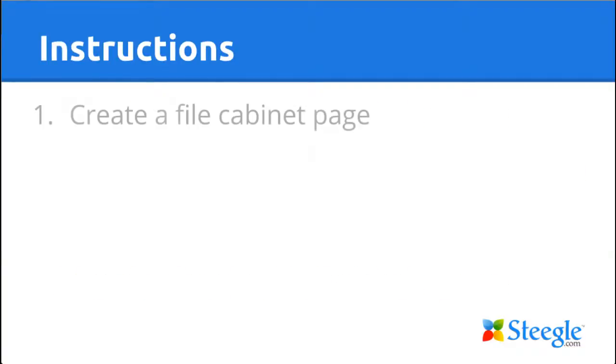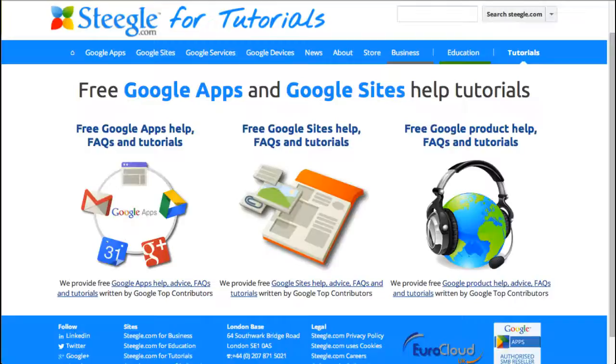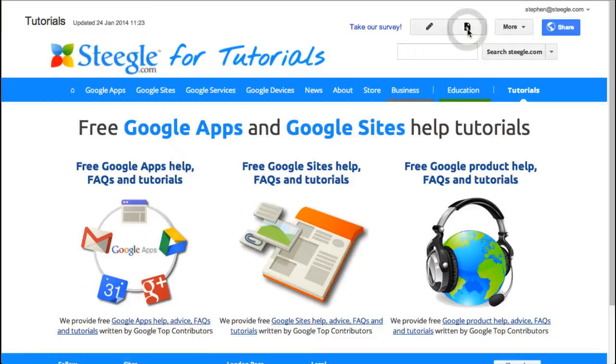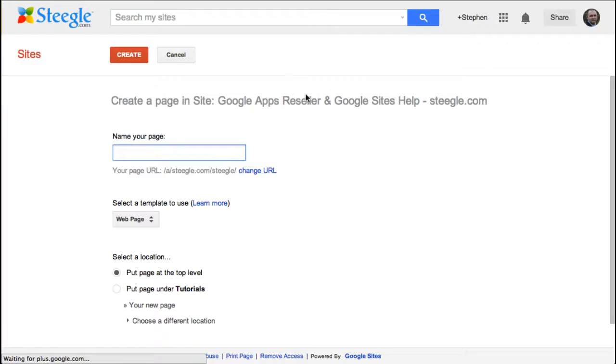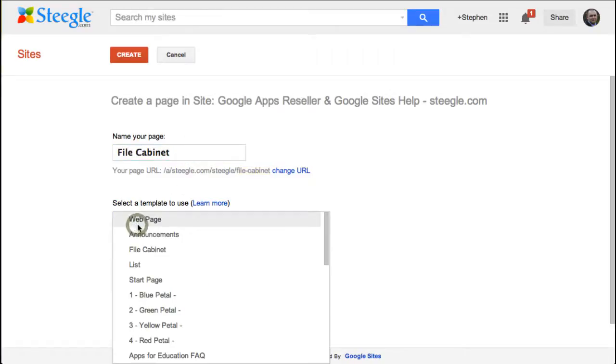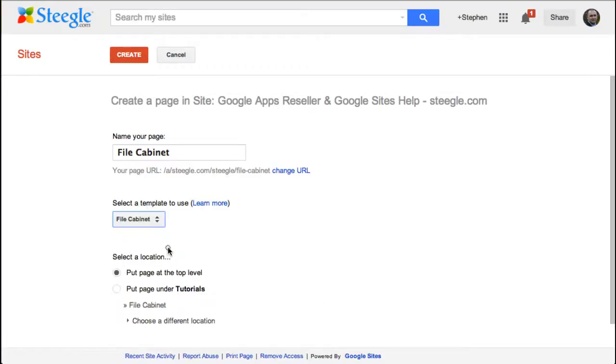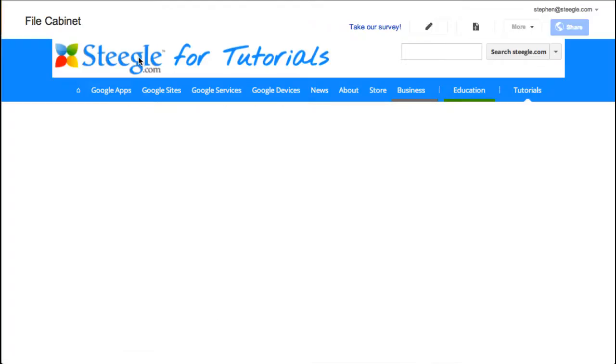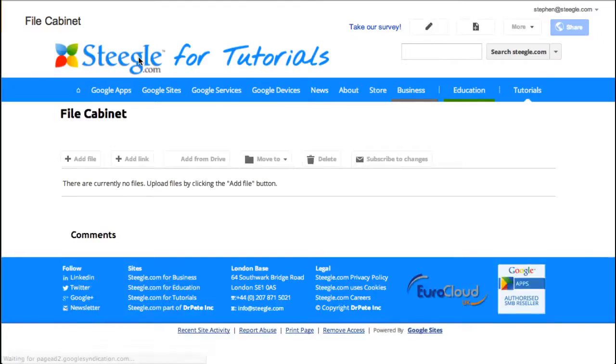First of all, let's have a look at how we create a file cabinet page. Pop over to our Google Sites and we'll then make a new page. We'll call it a file cabinet for now. And we need to choose to use the file cabinet template. Then use the create button and Google Sites will create the file cabinet for you.